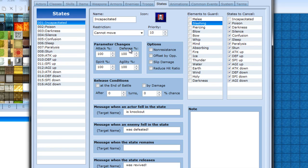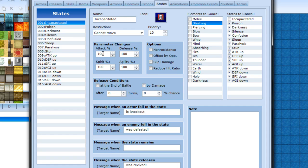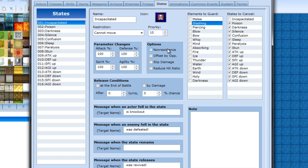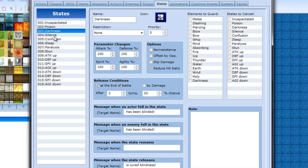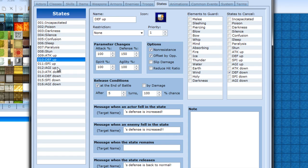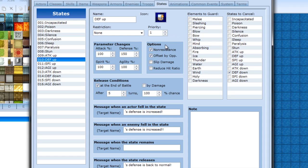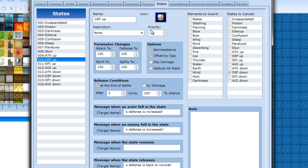These right here are for changing your stats by percentage. 100 obviously means it's not affected at all. And I'll explain these to something that actually has them. Okay, we'll use a defense up I guess. Non-resistance is basically you cannot resist having this. So if there's like a, again if there's some kind of shield, then this would get through the shield no matter what.